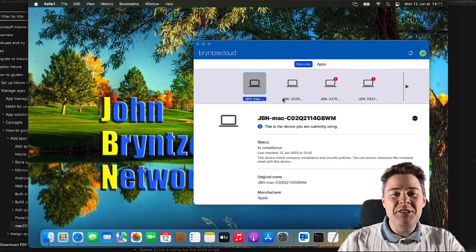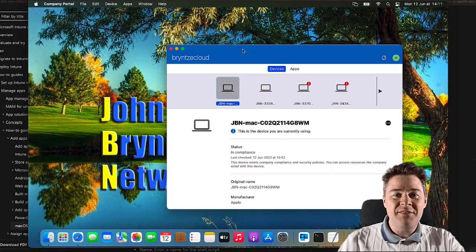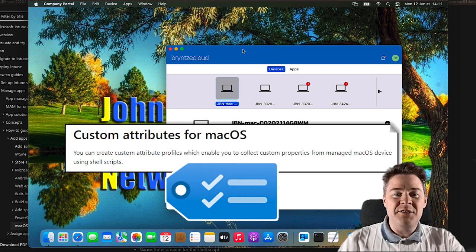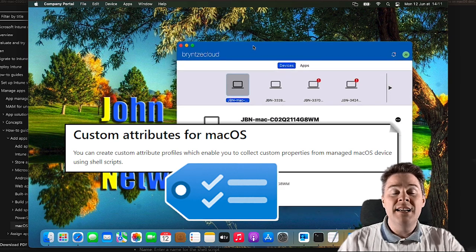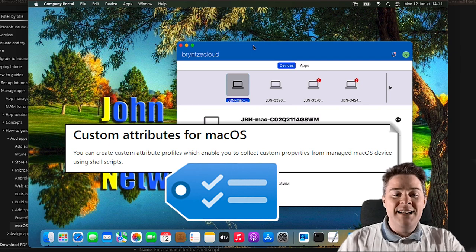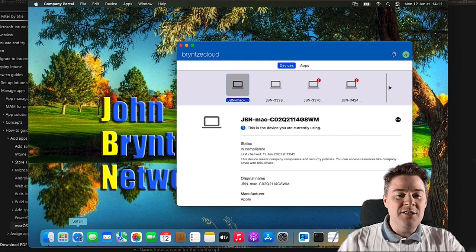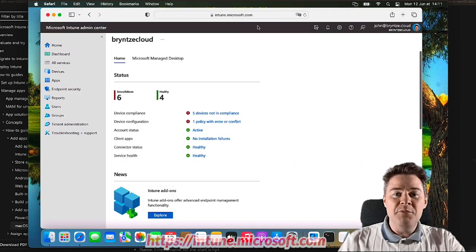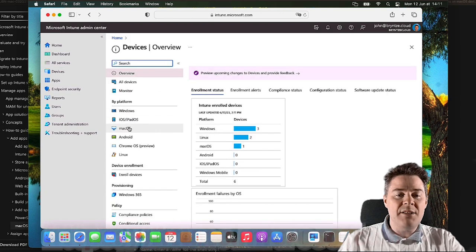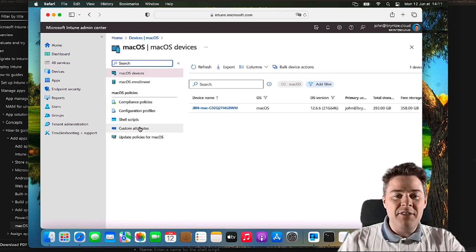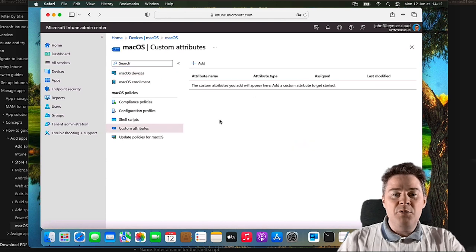Hello Intune friends. In this video we're going to look at one of my favorite features for macOS management - custom attributes. It's very powerful because you decide what you report back as an attribute to the device. You run a shell script and define what you want to report back. Let's go to intune.microsoft.com, login, then go under Devices, then macOS, and here we have Custom Attributes. We're going to create three custom attributes in this video.